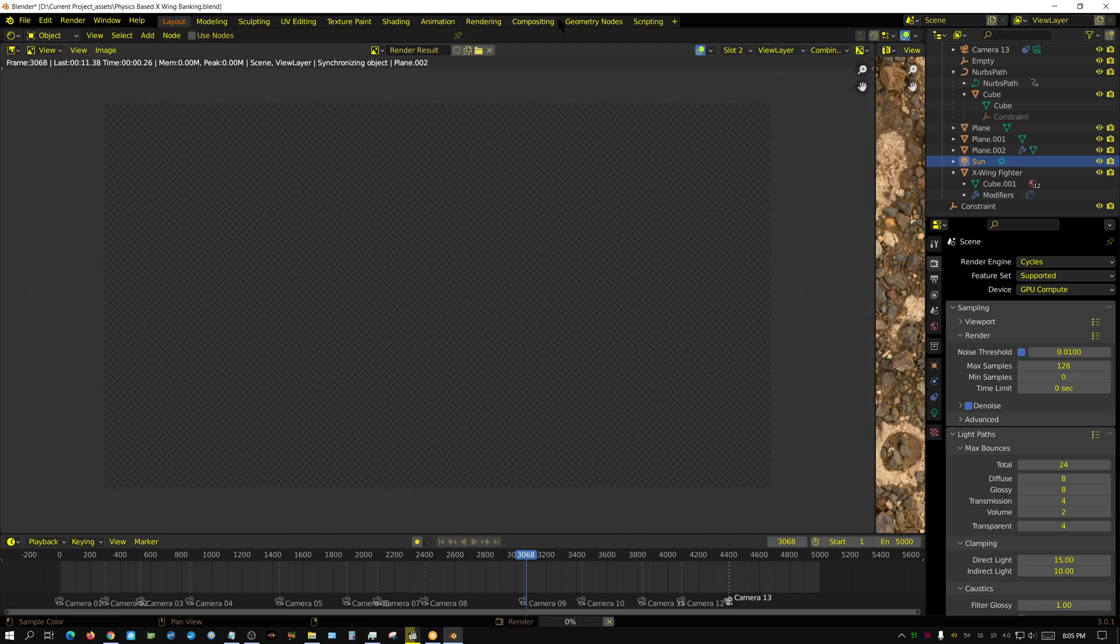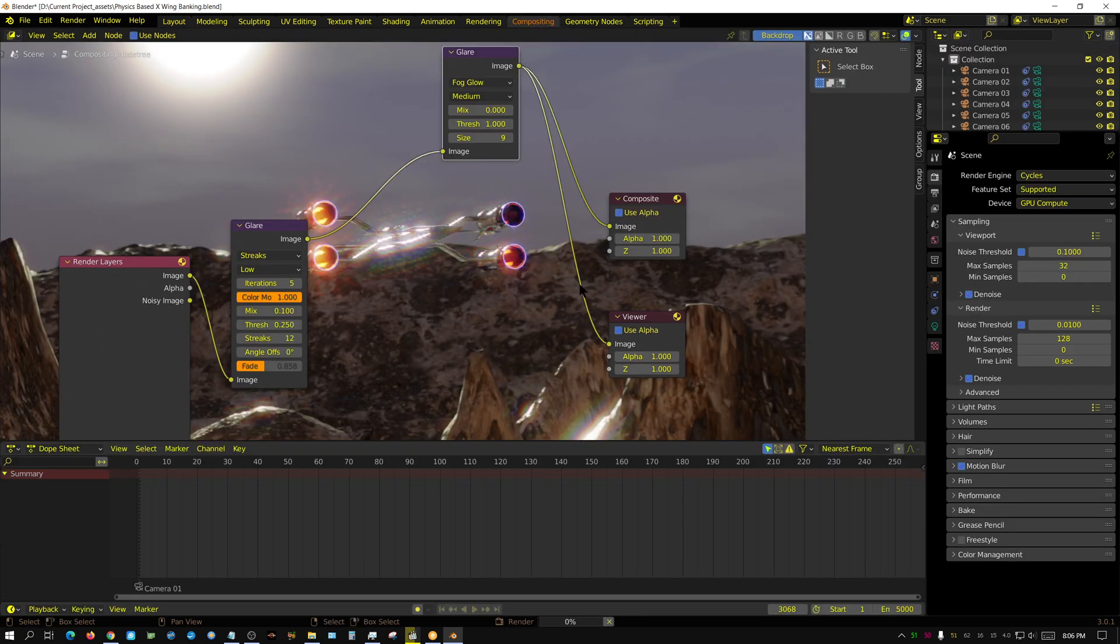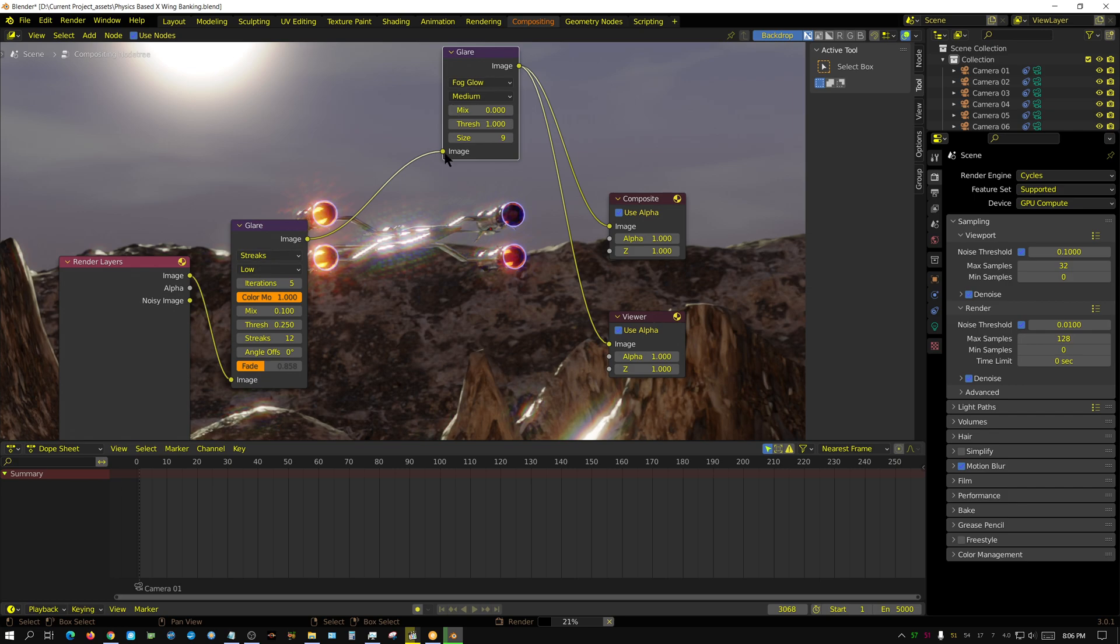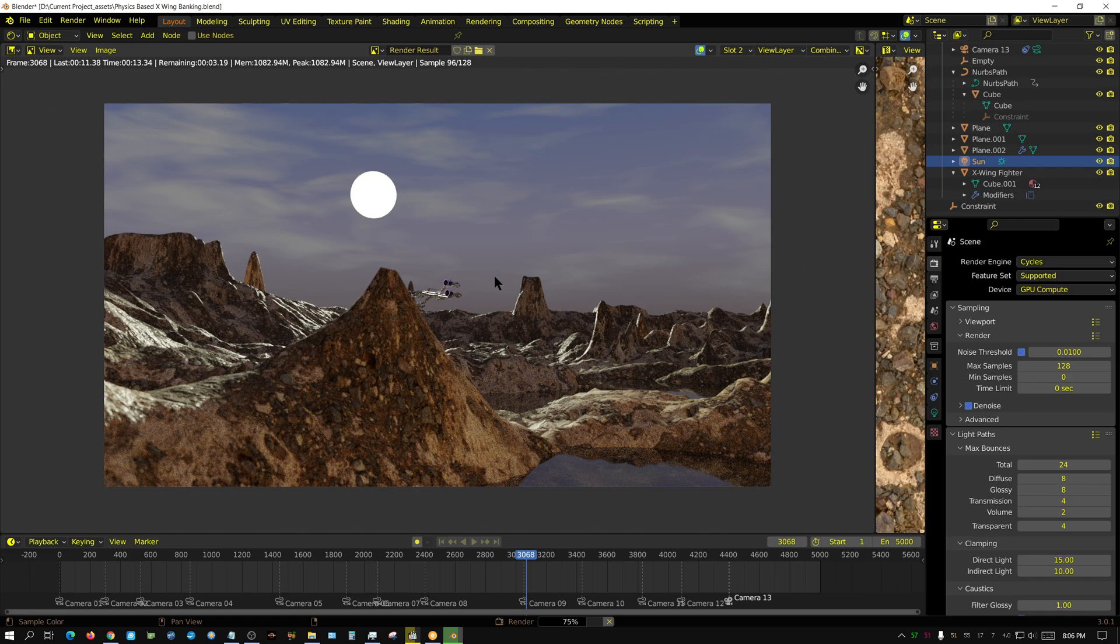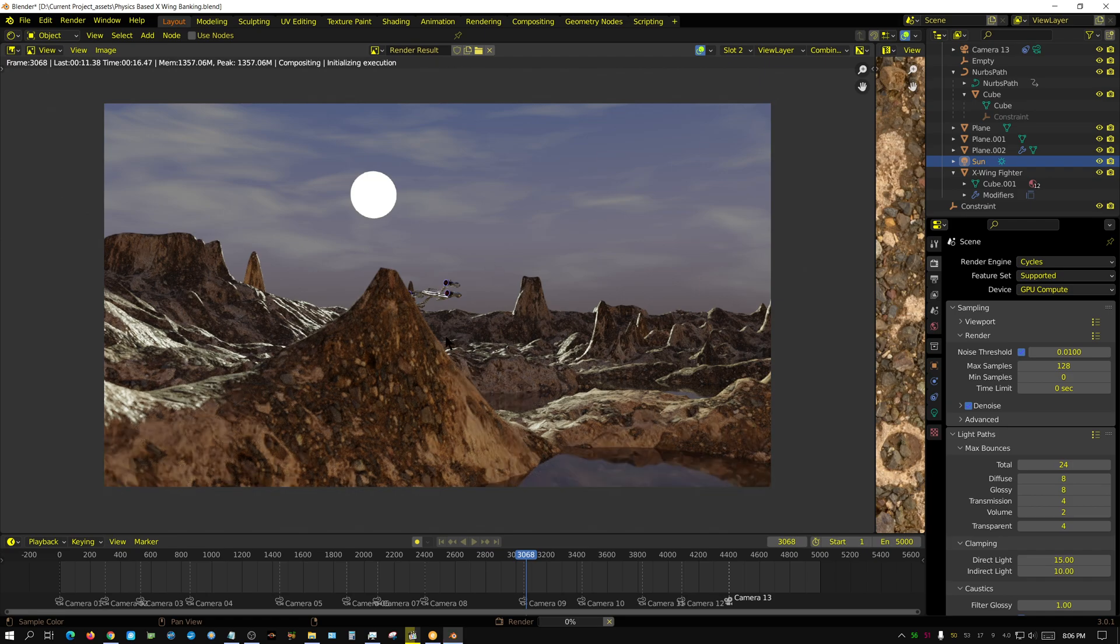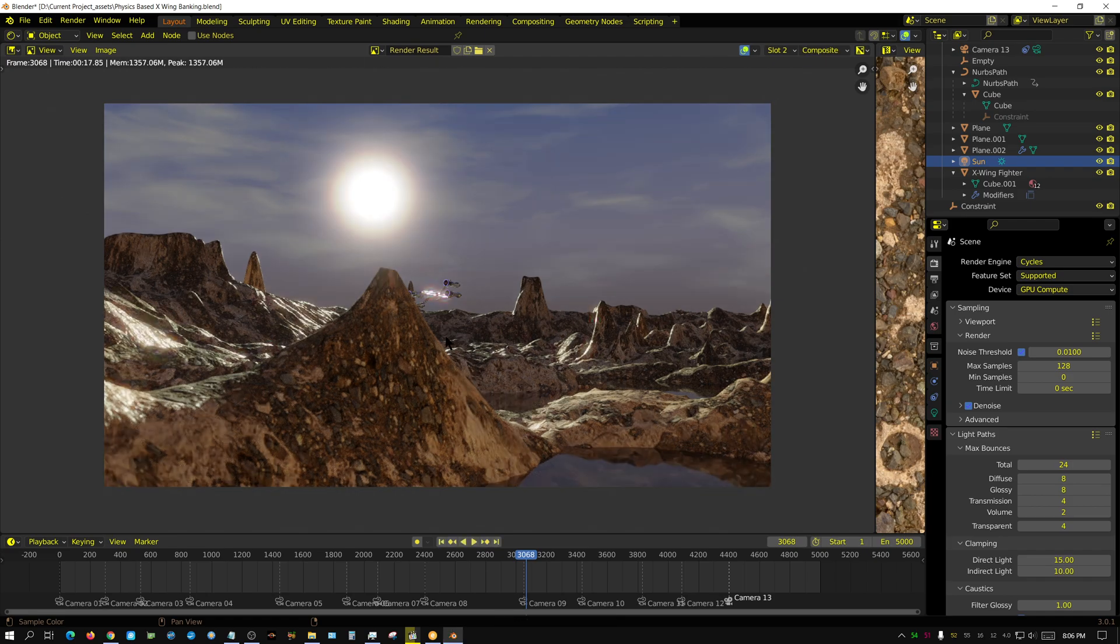Now keep in mind, I got this compositing node set up which is very simple. It's just for two glare nodes to work. But watch how this, once it composites and renders and then composites, look how it looks.